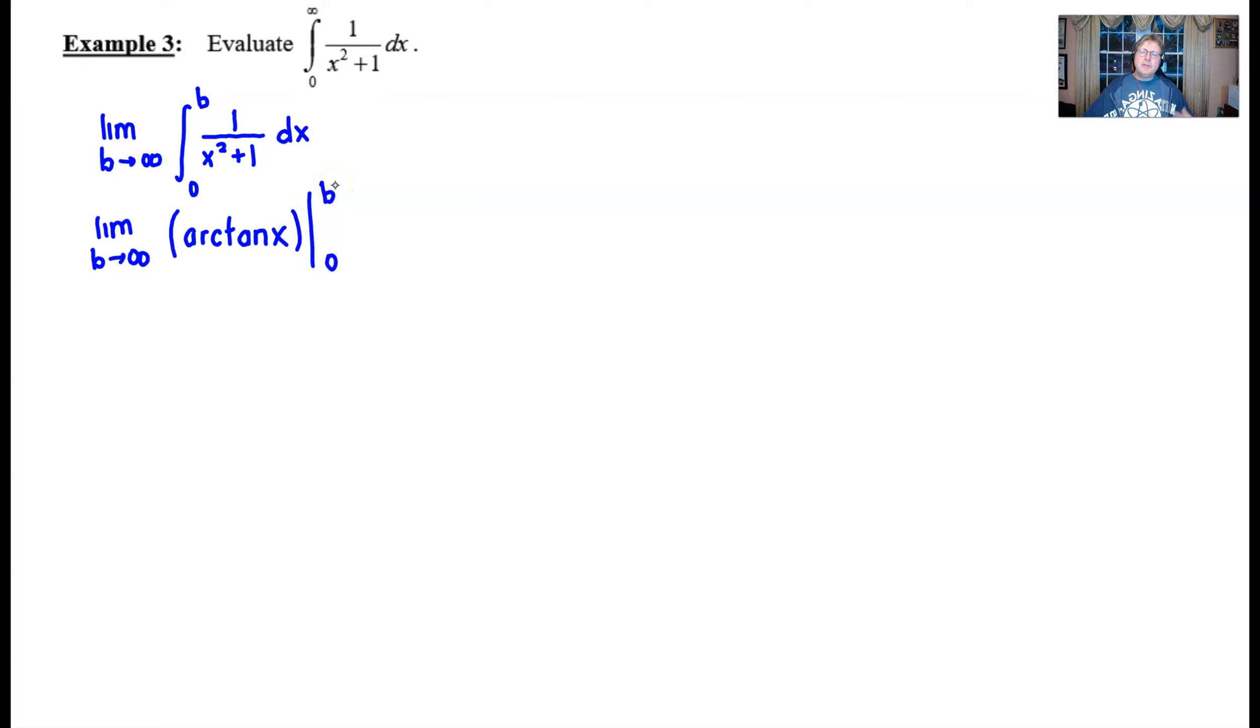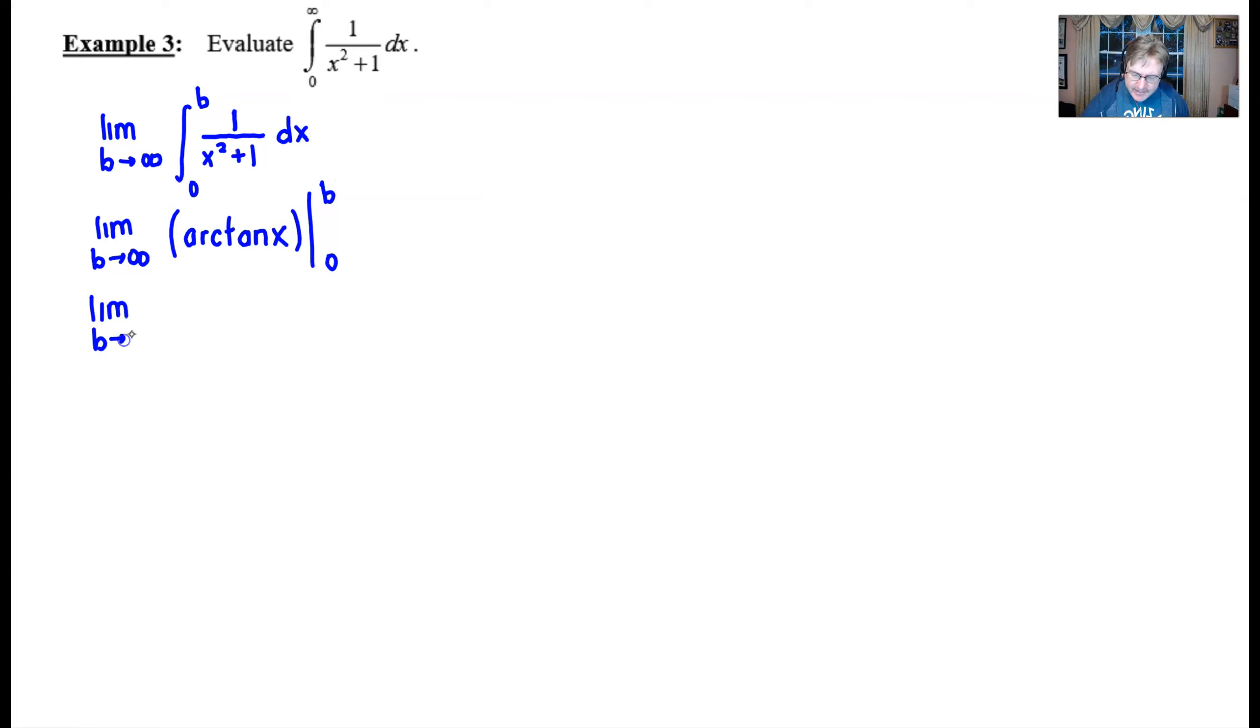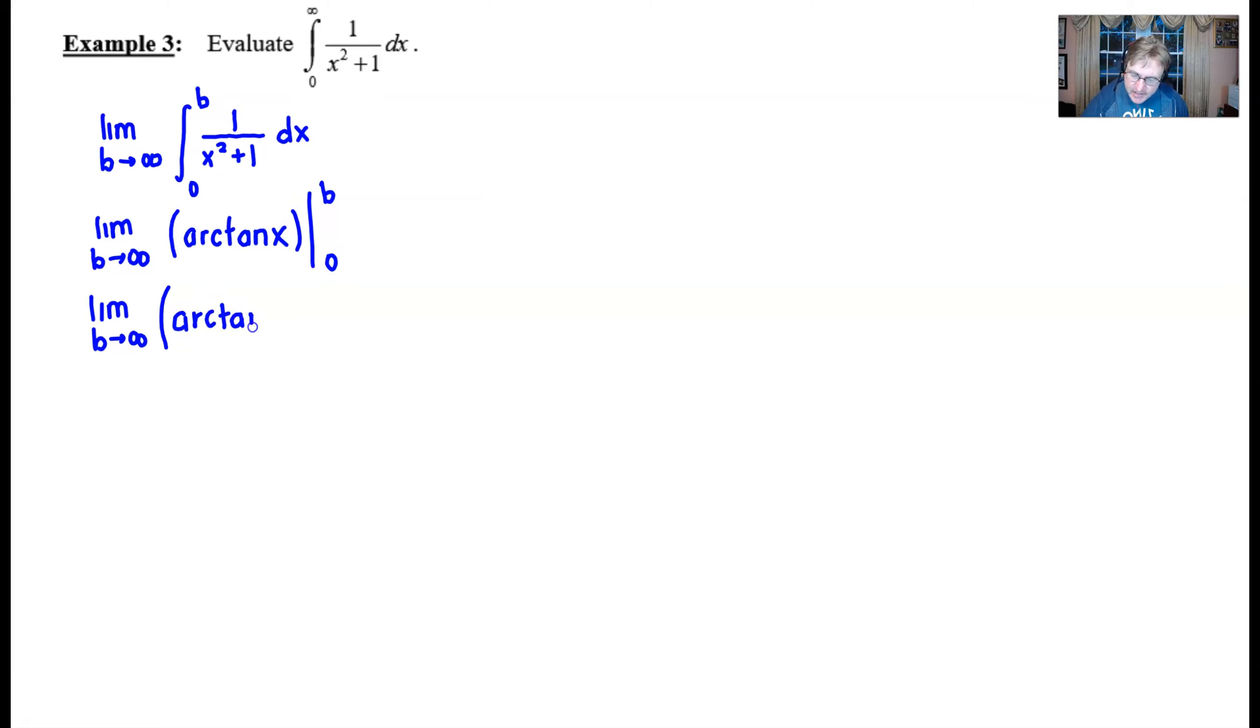Now we can use the fundamental theorem of calculus. That was the whole idea of getting that infinite symbol away from the boundaries so that we can use the fundamental theorem. So we're essentially going to plug in our B and our zero and subtract. So we'll have something like this. The limit as B approaches infinity of the arc tangent of infinity minus the arc tangent of zero.